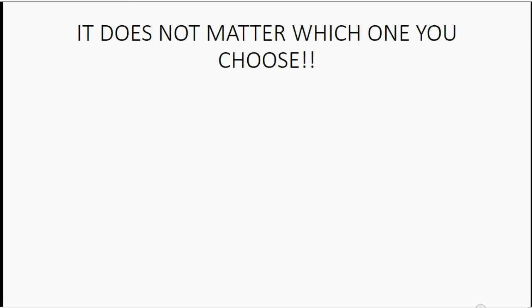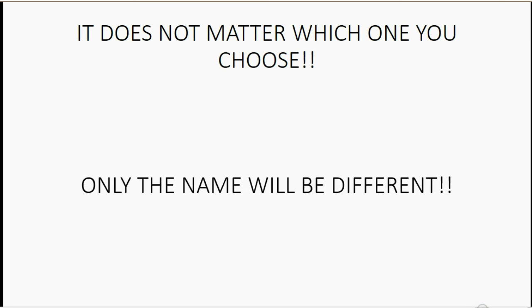It really does not matter which one you choose. Only the name will be different. All the other behavior will be the same.